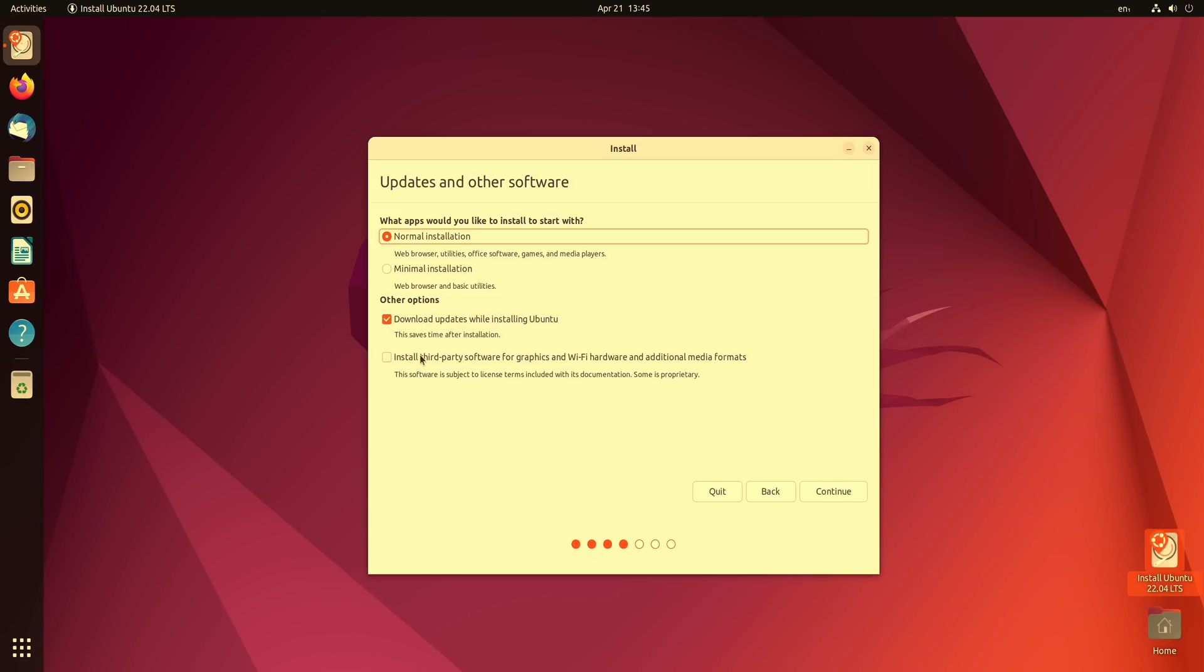This box right here for installing third-party graphics and Wi-Fi hardware, I recommend that everybody choose this right here and the reason for that is you might have some hardware that requires additional drivers and if you do then you have a better chance of getting support for that hardware by checking this box. Anyway I've made my selections here so I'll click continue.